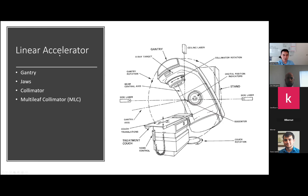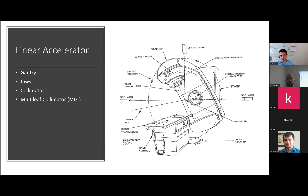Here's a general overview of the linac, which you're probably all familiar with. You have the table and the gantry head. Within the head, the beam shaping devices are the jaws. The collimator adds a variable in how you can set up your beam to hit the target, and then there's also the multi-leaf collimator within the head.